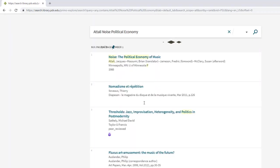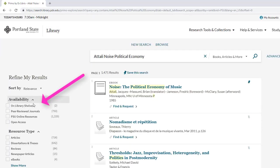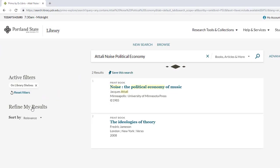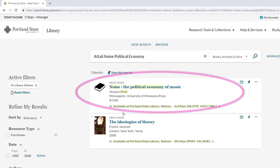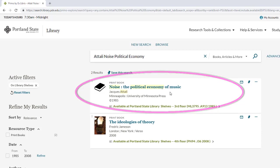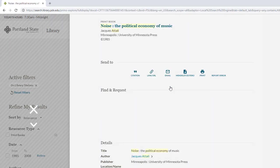Then limit the search results to on the library shelves. The book we are looking for is first on the results list, and is entitled Noise, The Political Economy of Music by Jacques Atali. Click on the title of the book for more information.